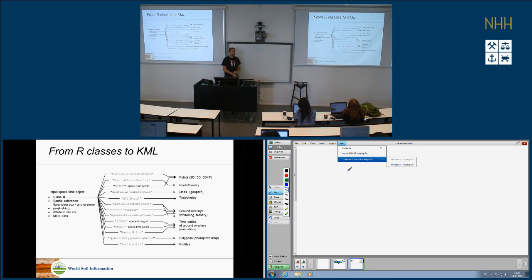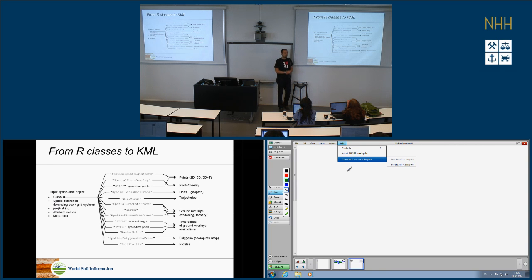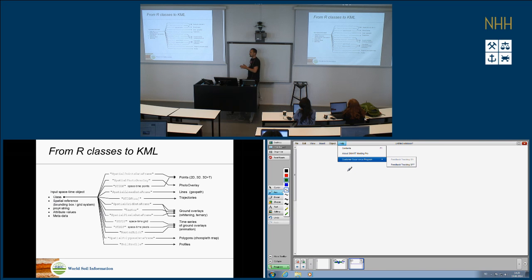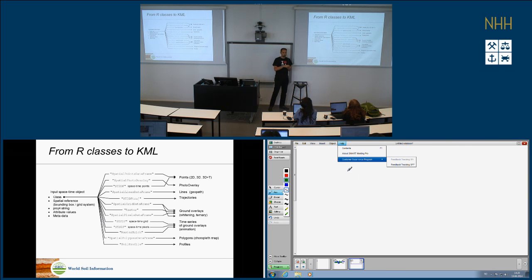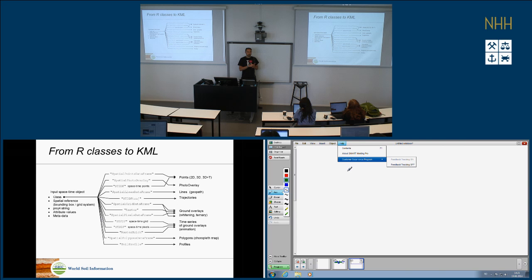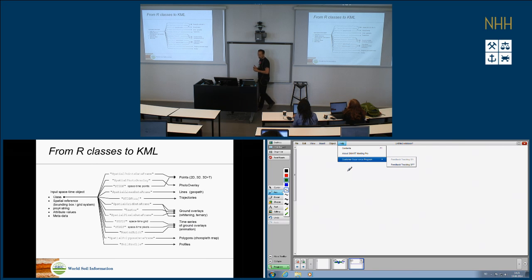When I started making plotKML I was more interested in templates — what I want to visualize and how. Then my colleague Pierre told me that if you want to make a state-of-the-art R package you have to make it work with classes and be based on methods. He said start from the classes, go class by class and develop functionality — that's called object-based programming. Many R developers highly recommend developing via classes. The latest implementation in R is called S4 — the fourth generation of S classes.